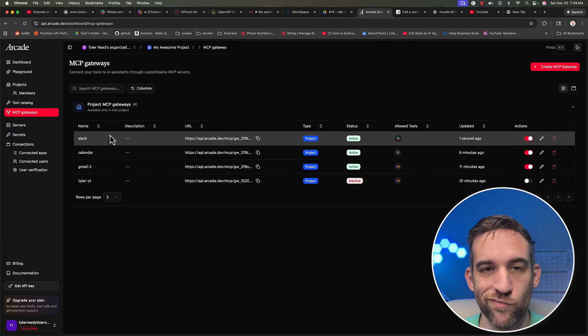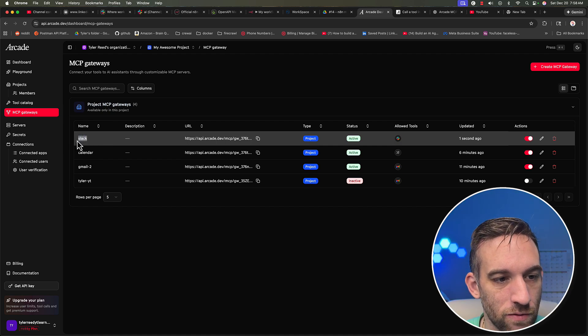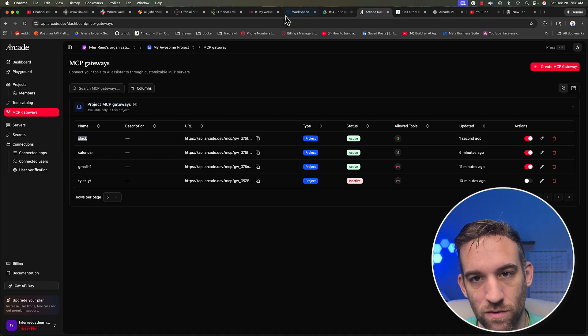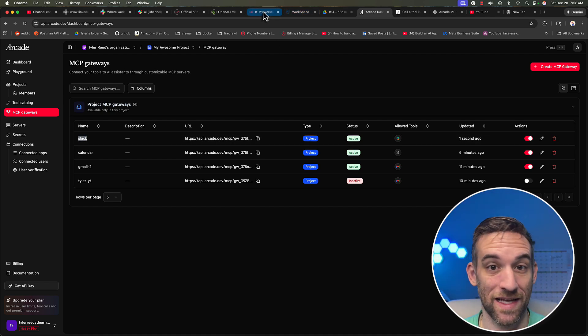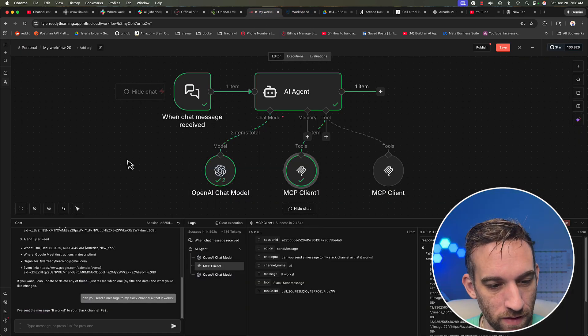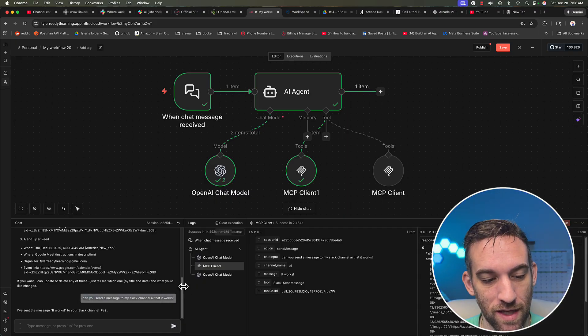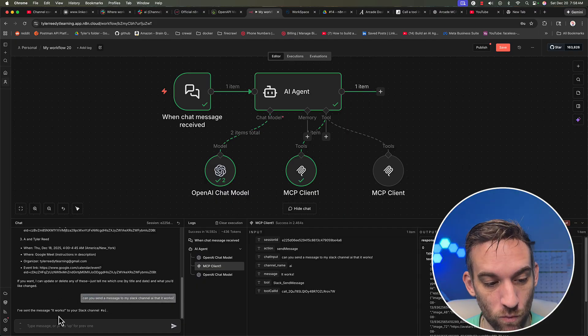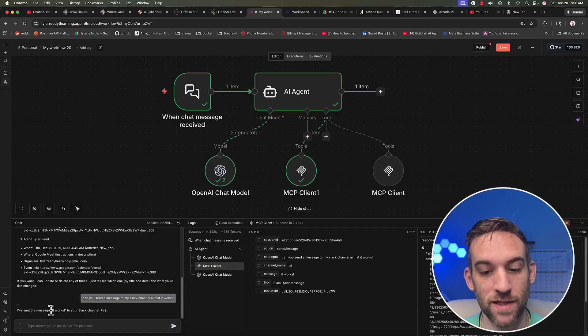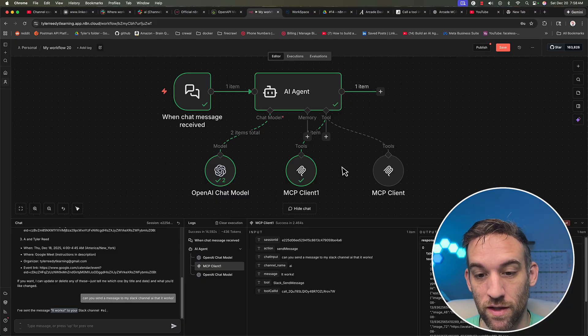And just as another example, I created a slack one. All it does is send a message to a slack channel. And I said, Can you send a message to my slack channel AI, that it works? So it says it sent the message, it works.